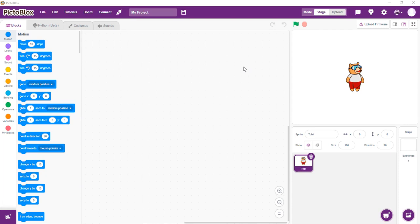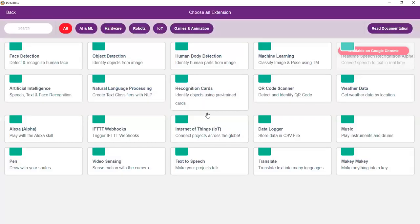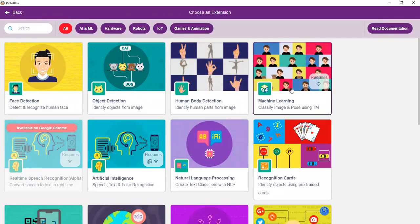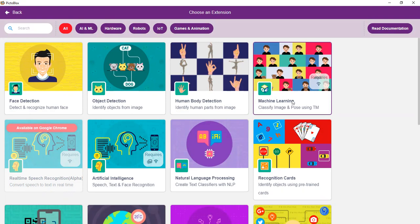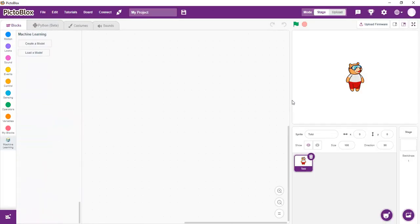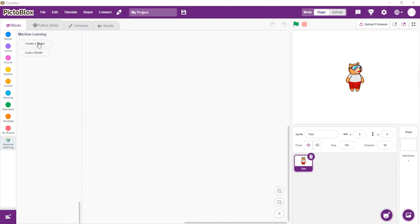So let's see how we can use PictoBlocks to do that. We need to add our extensions, so we go to add extensions. Then we choose machine learning. Remember, it says you require access to internet to be able to use that. Basically, there are no blocks here, so we need to create our own blocks. We click on create the model and this is going to take us to a new page.